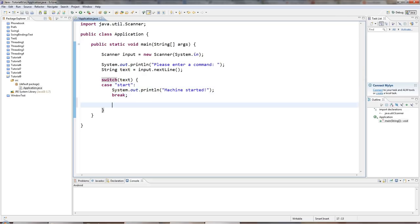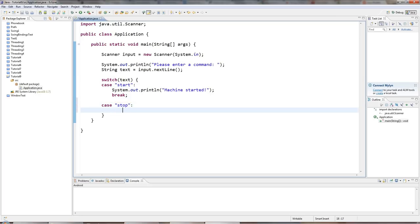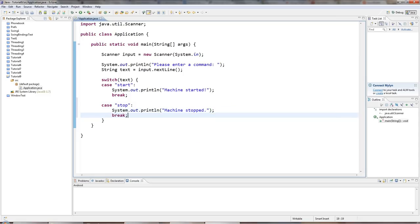So let's have another one. You can have as many of these as you like. I'll just put in two, I think. Stop colon. Sysout machine stopped. Okay. Don't forget the break.